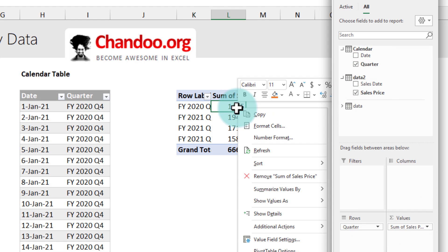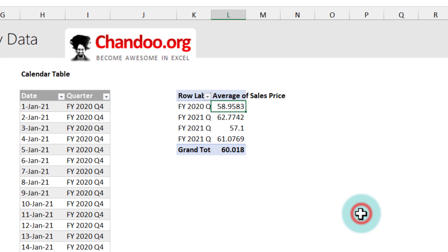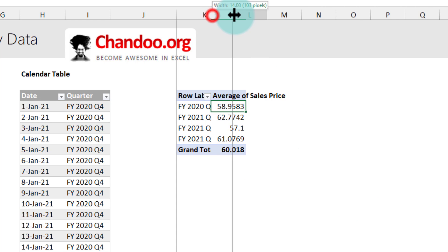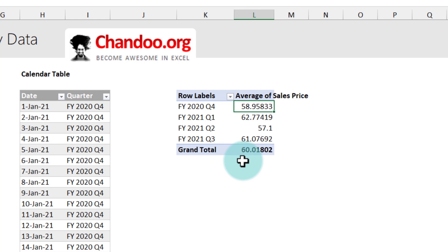So from calendar we will put quarter here and from date we will just add sales price and we will get the sum as the default but I can change this to average and again we will get the average sales price for each quarter within each financial year.